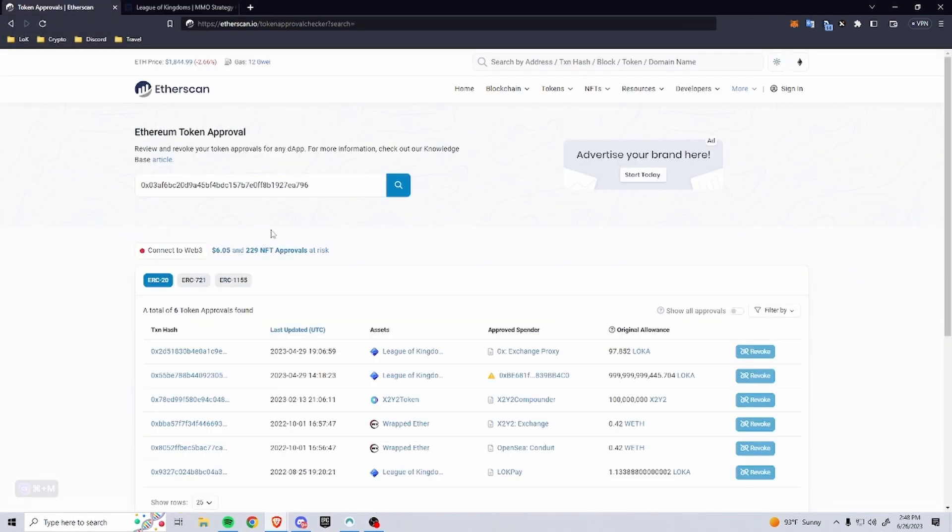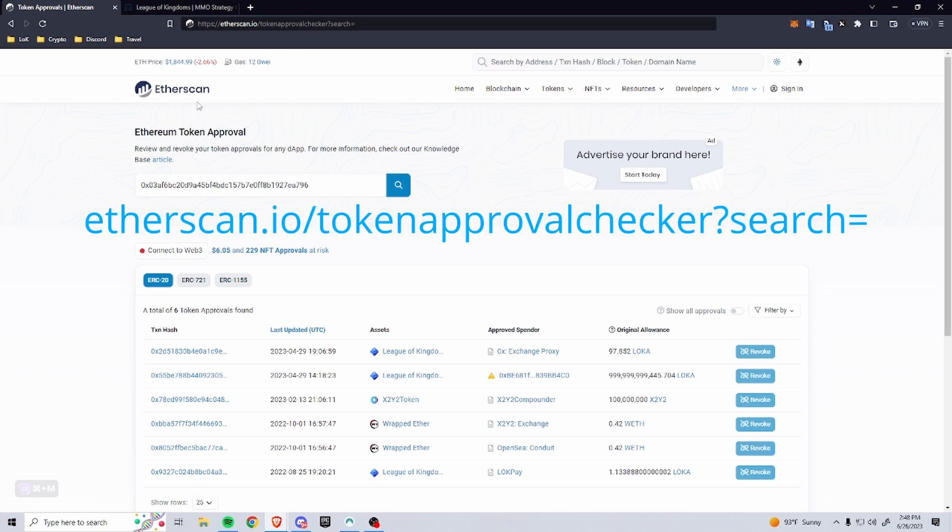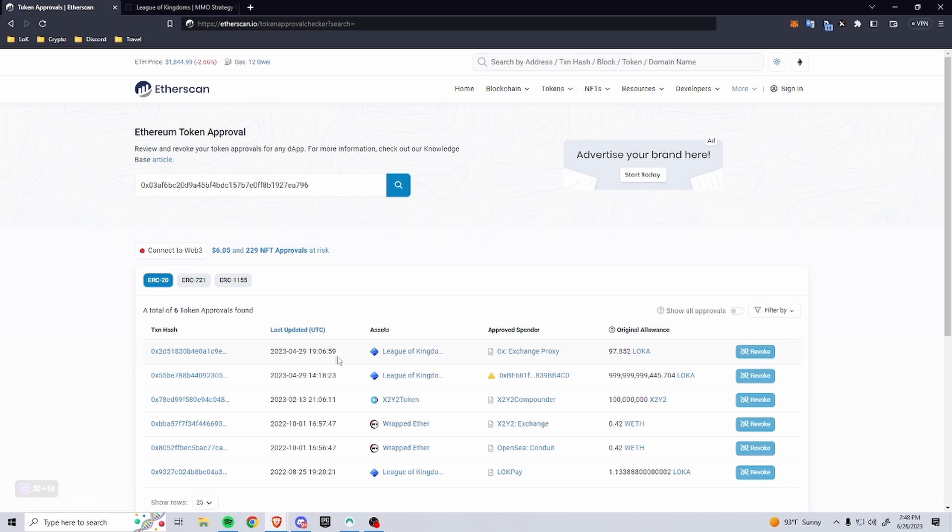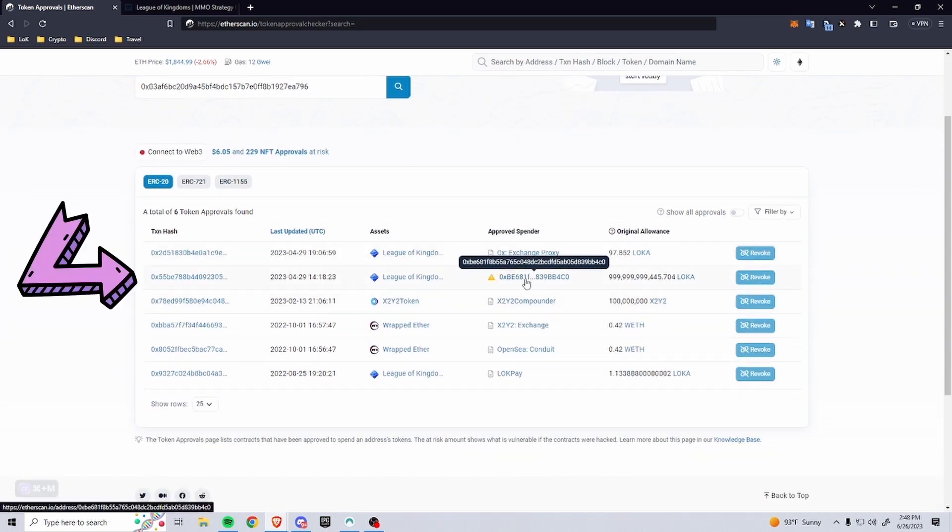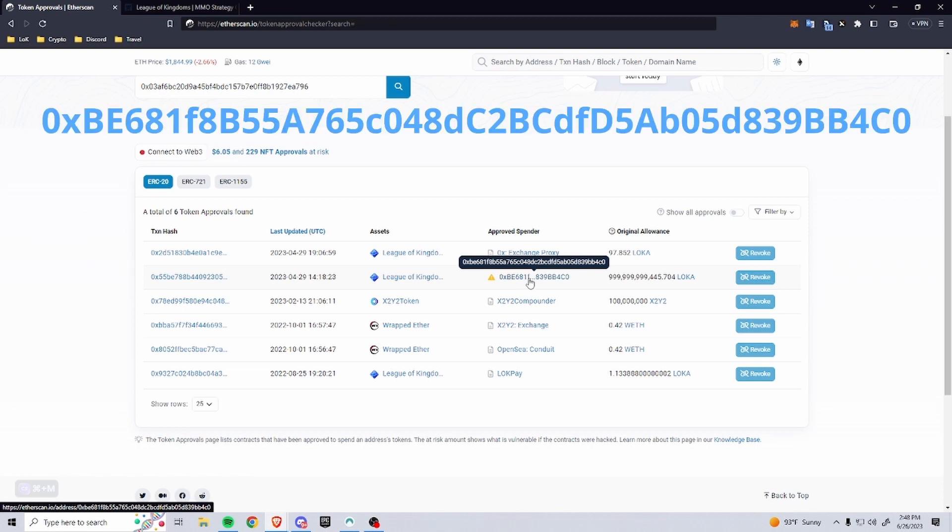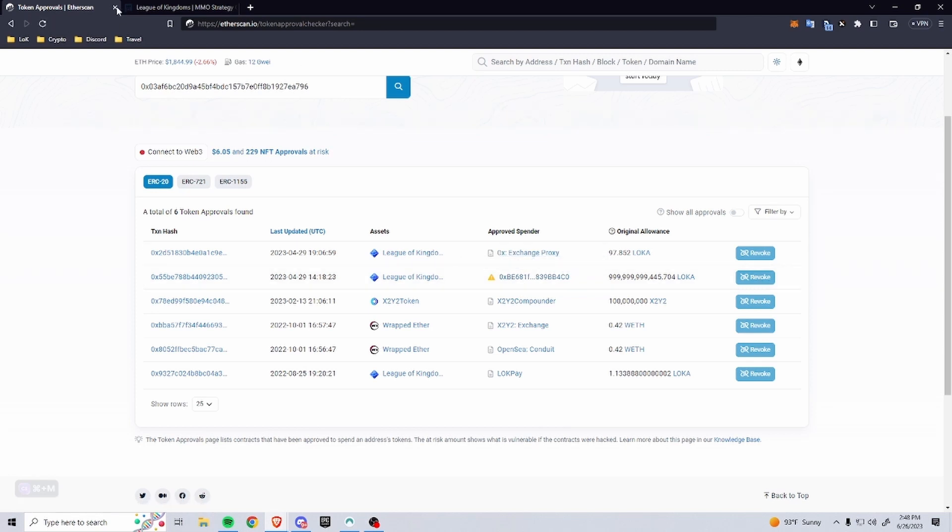I'm going to drop the link below. You can go to Etherscan Token Approvals and you will want to search your wallet address, and then it'll come up with all your approvals like you can see right here. And then you can look for our contract address for the pledging, which I'll have a link below as well for this token approvals and for our pledging contract.